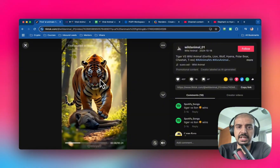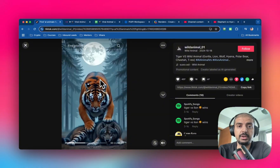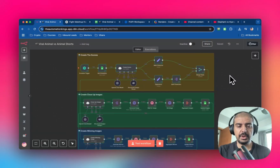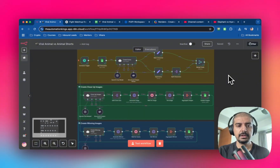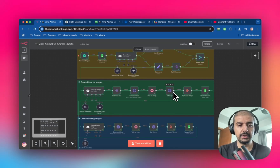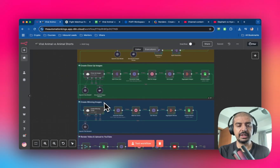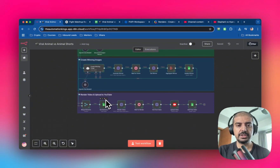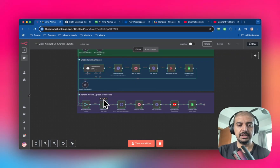The example I'm showing you doesn't have any sound, but the automation I built actually has sound integrated into the final render. The first part of the automation is creating the scenes — the scenes for each of the animals and the fighting. The second part is creating the close-up images. The third part is creating winning images. The last part is putting all these assets together, merging them, and rendering the video using CreatorMate and uploading it to YouTube.